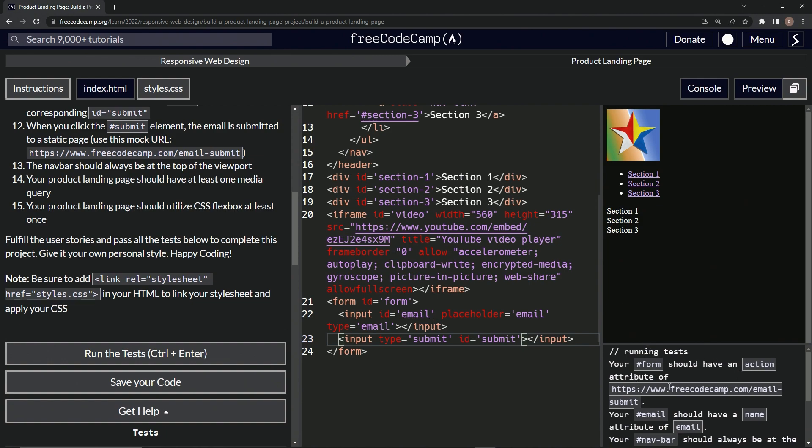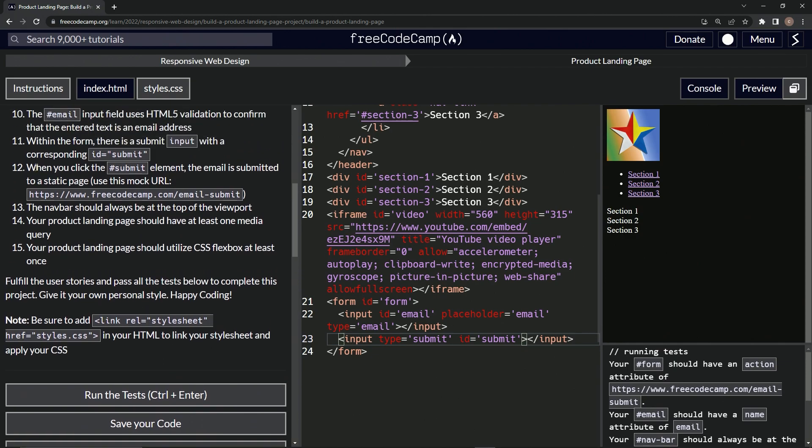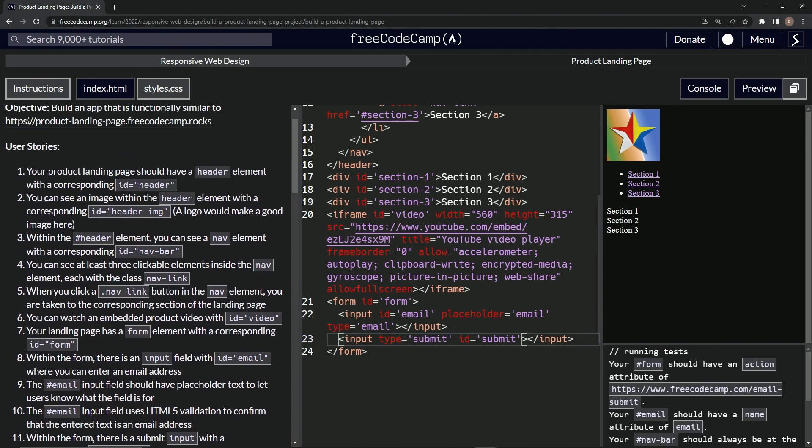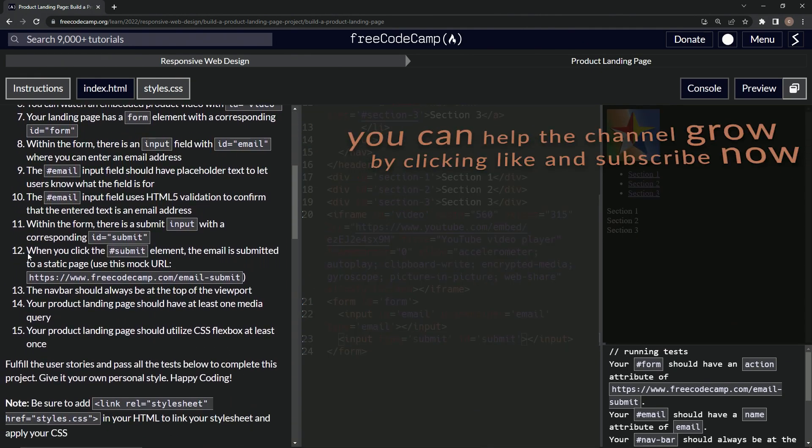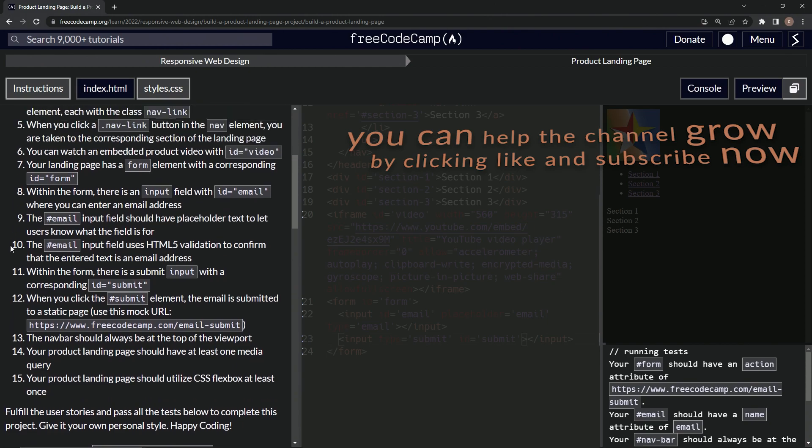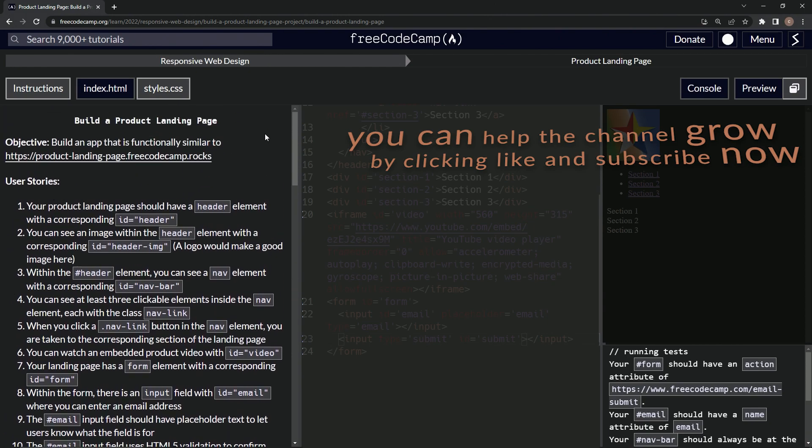The form should have an action attribute of this right here. Alright, so that means we're now on to user story number 12, and we'll see you next time.